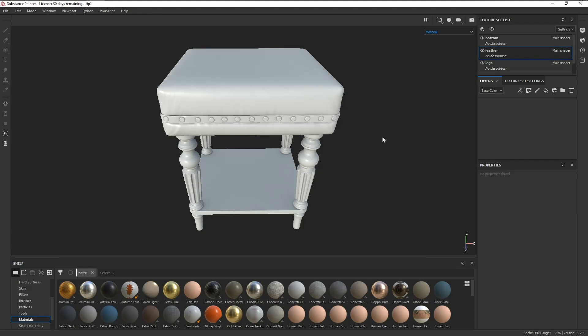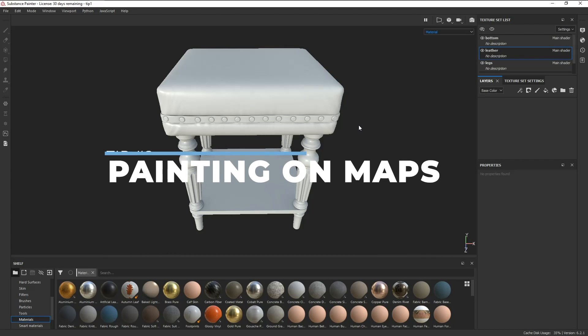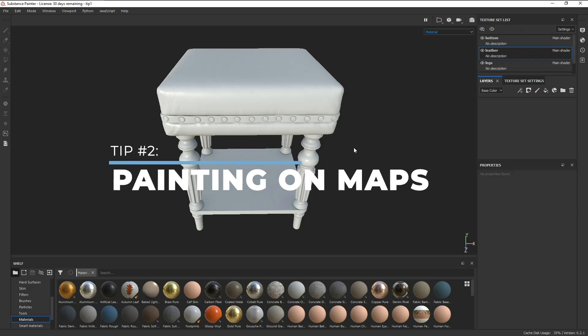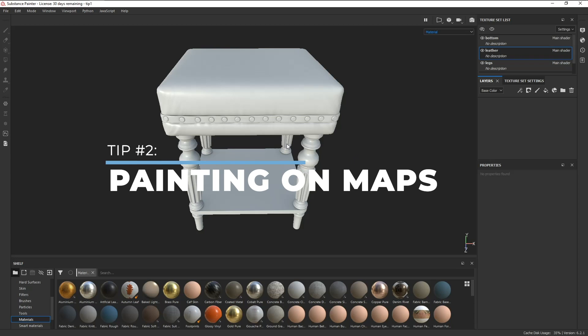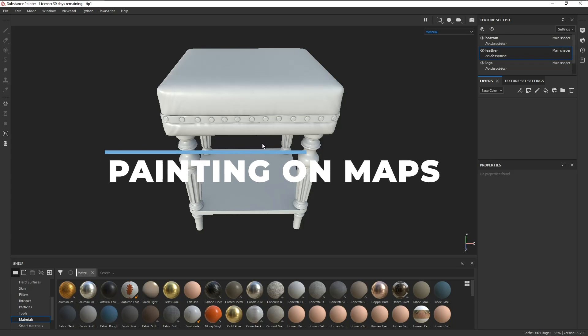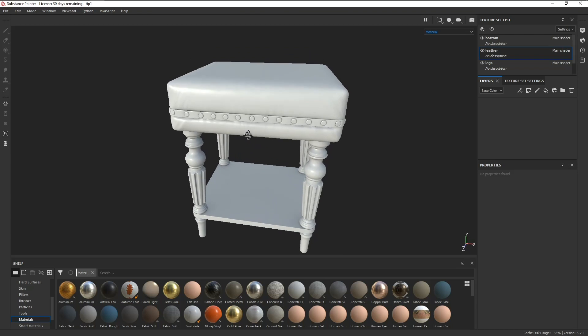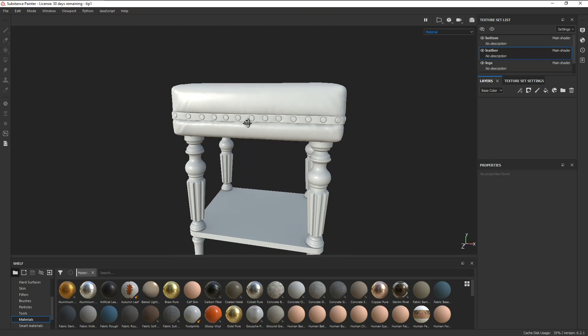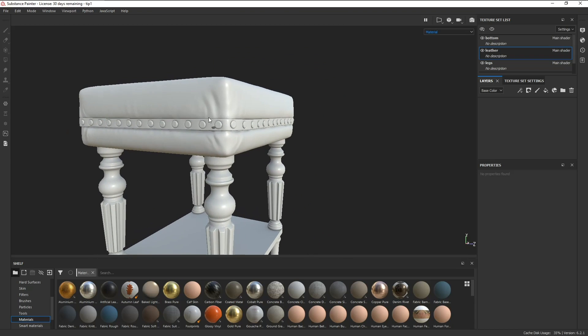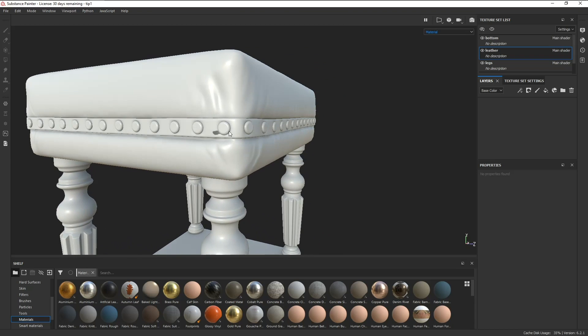Another cool thing you can do is being able to paint over your baked maps inside Painter itself. Here's a chair asset from the 3DB asset library, and we just did a quick bake on it. The bake looks fine for the most part, but as you can see here, there's a baking artifact.